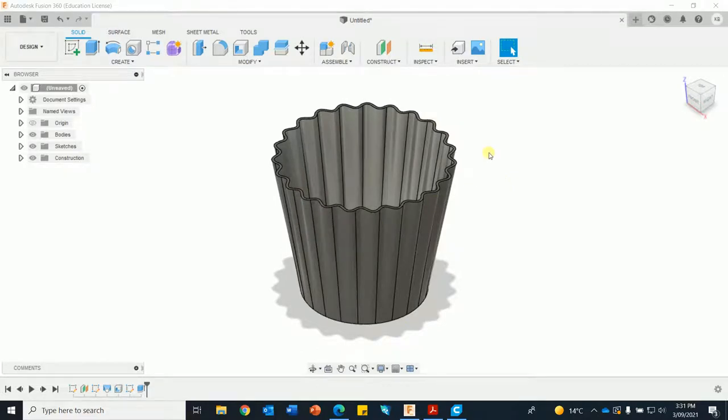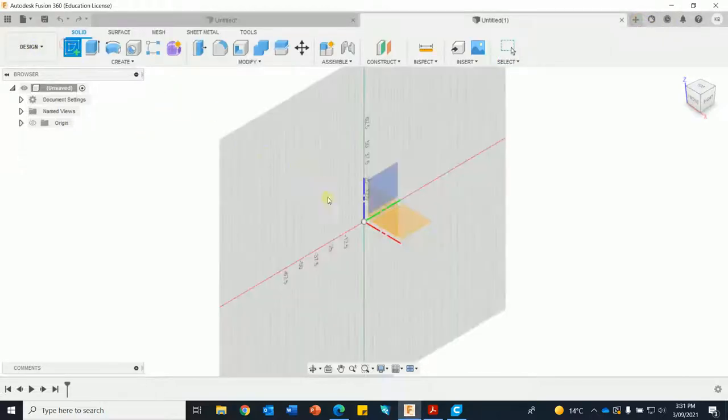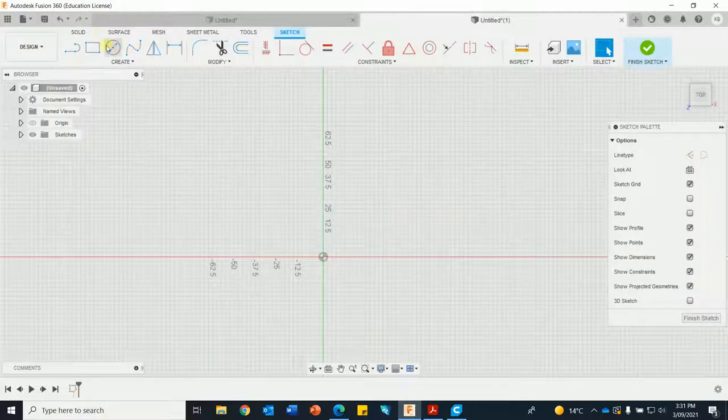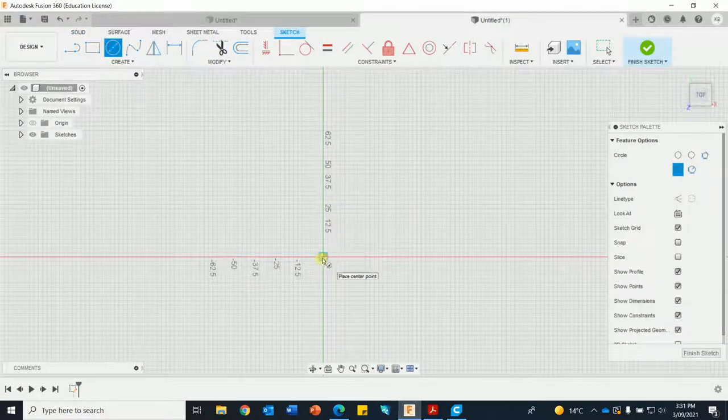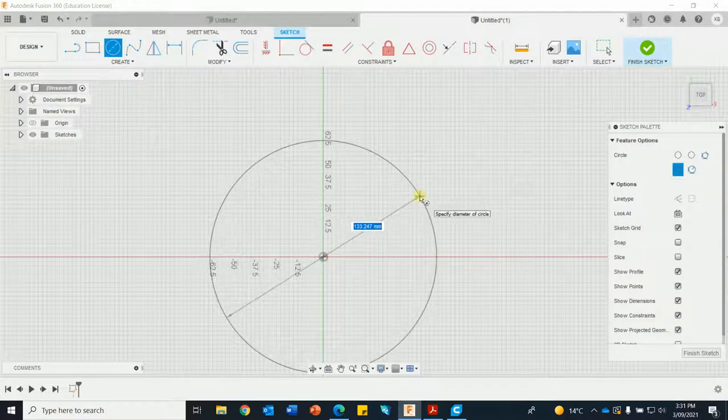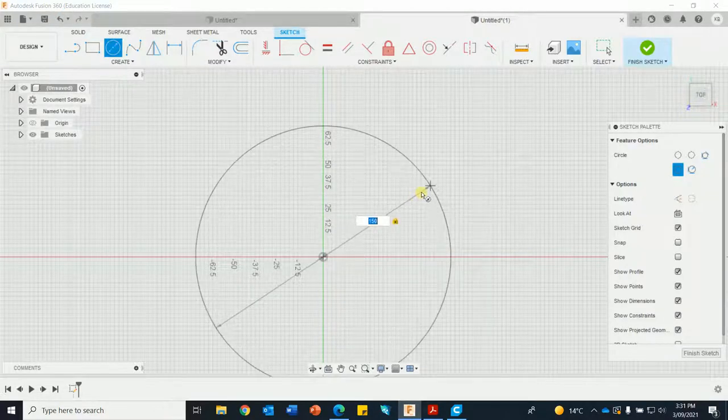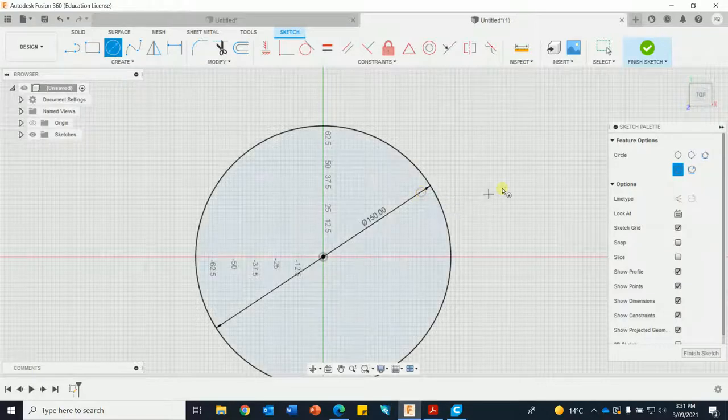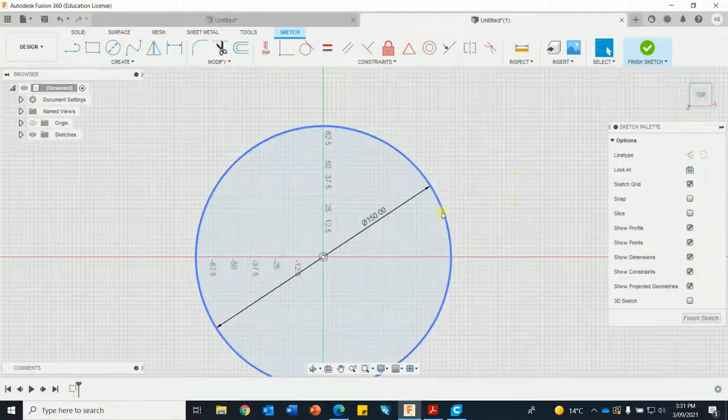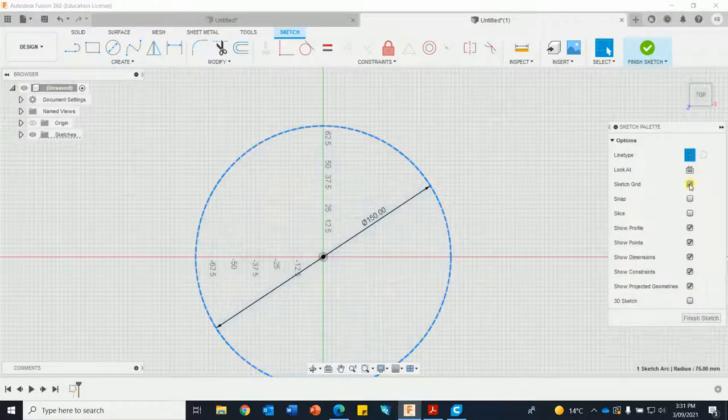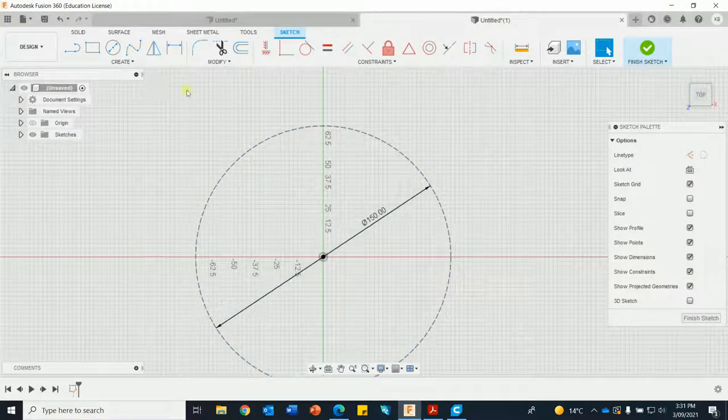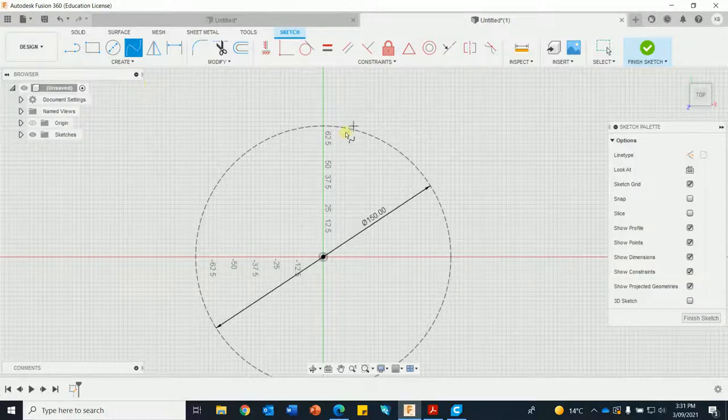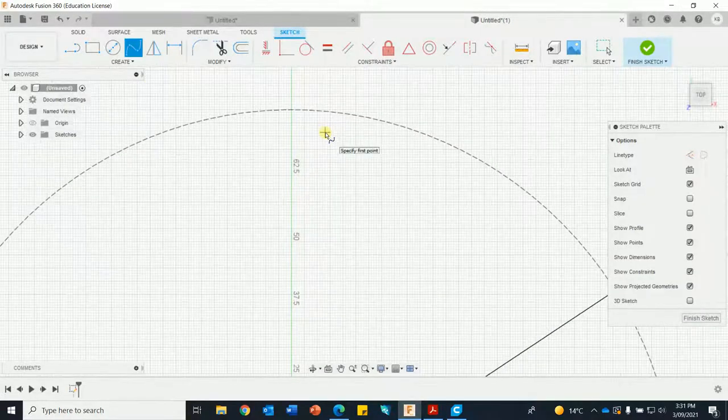Okay, new sketch, horizontal plane, circle 150, cancel. Going to make this construction - needs to be construction. Now we're going to use the spline tool to do the curves.